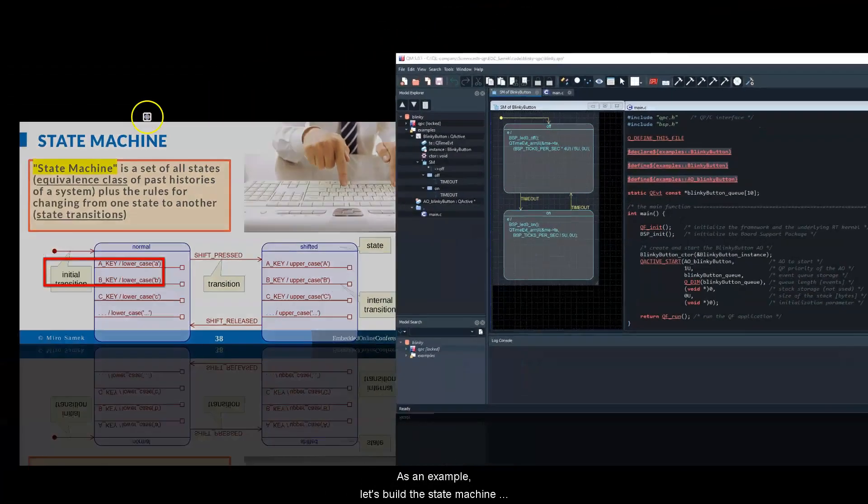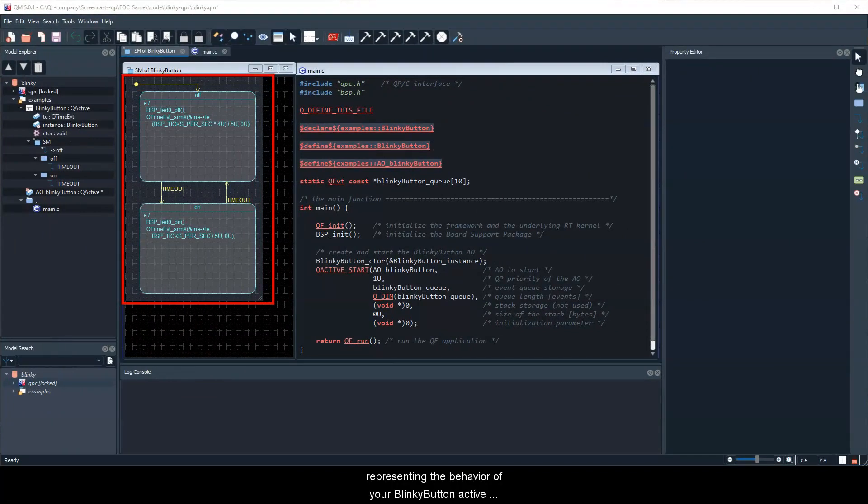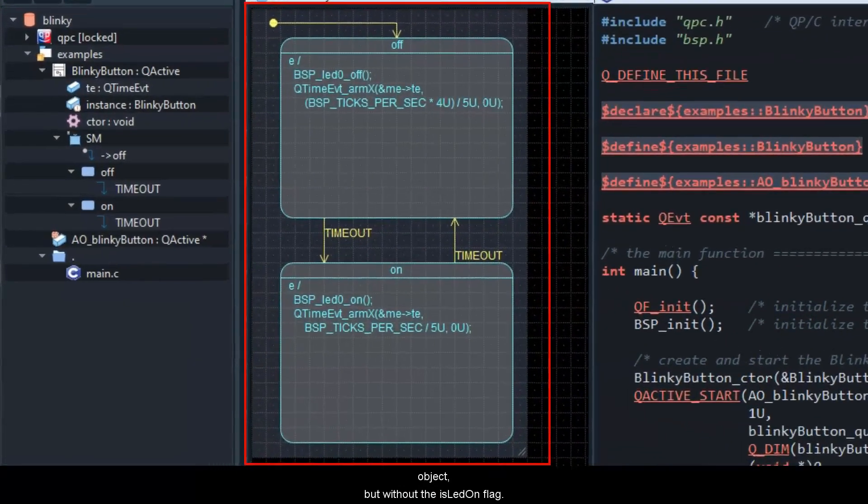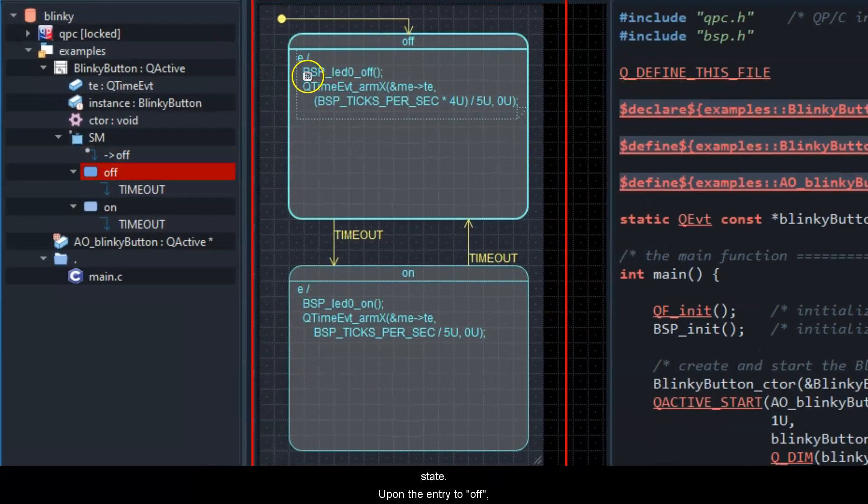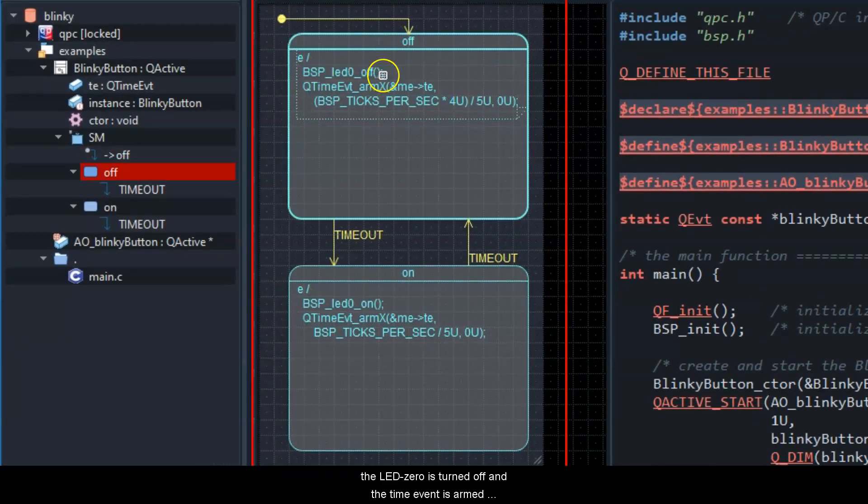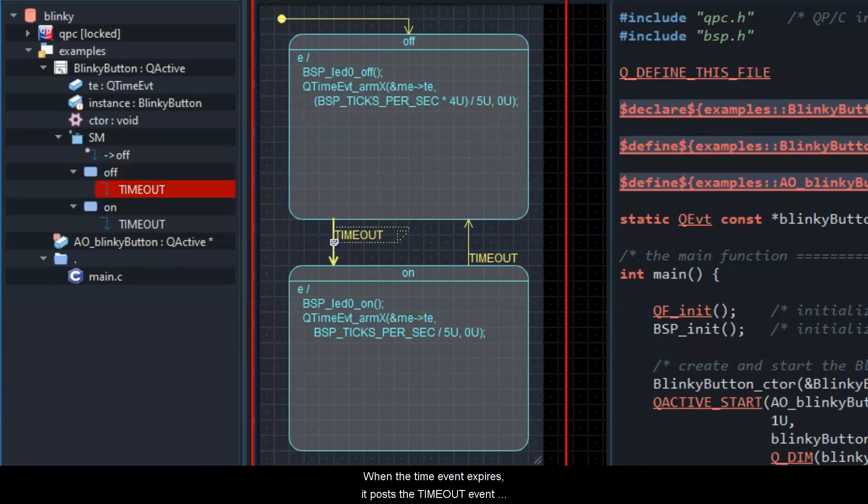As an example, let's build the state machine representing the behavior of your blinky-button active object, but without the isLED.on flag. The state machine starts in the off state. Upon the entry to off, the LED 0 is turned off, and the time event is armed for the off time. When the time event expires, it posts the timeout event to the active object, which triggers transition to the on state.